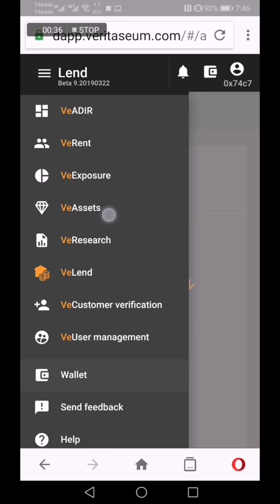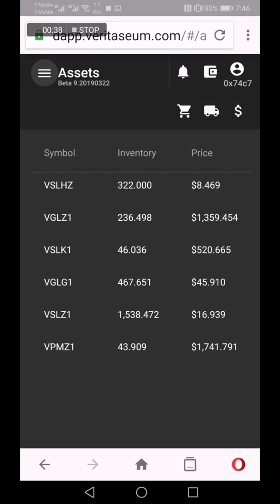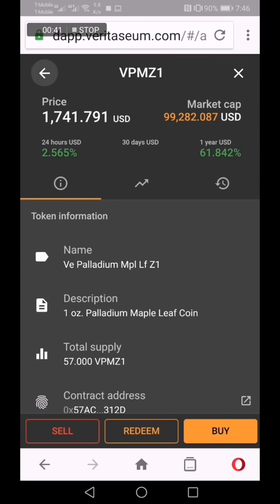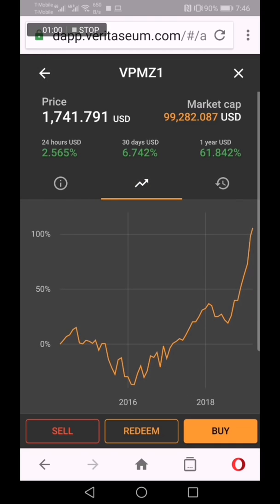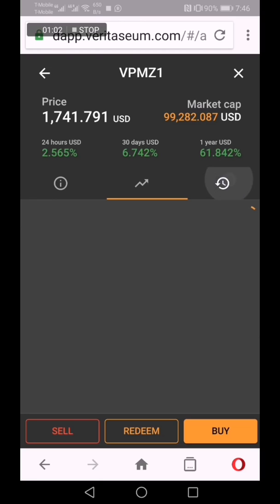Let's go back to assets and take a look at performance. Palladium has been on a tear, even under the relatively hard US dollar. It's been up 62% for the year, just about 7% for the month, 2.6% over the last 24 hours. If you look at the graph, it looks amazing.